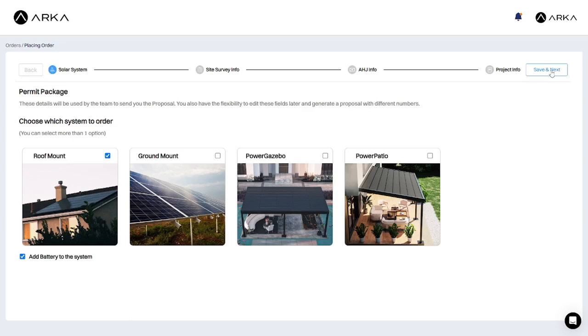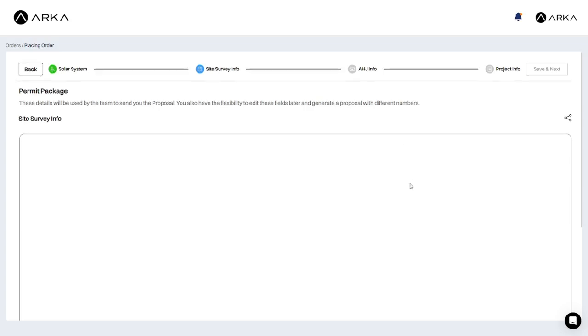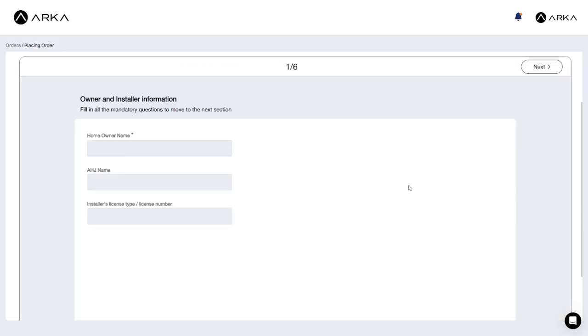Now, we need to provide the site's survey details. This step is critical as it gives your ARCA expert service representative key information to include in the permit package.